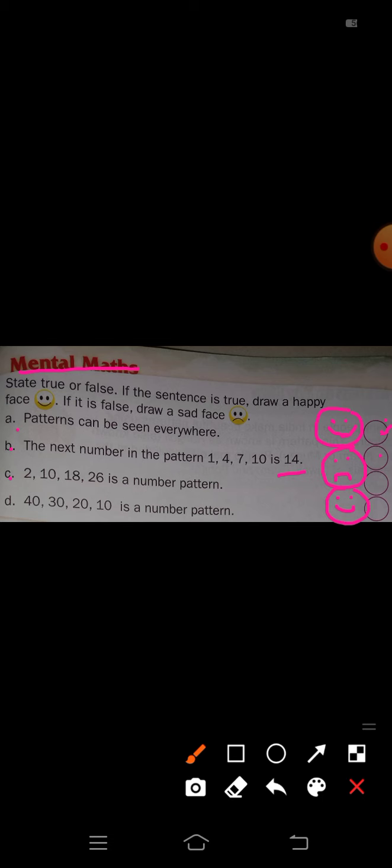Fourth, D: 40, 30, 20, 10 is a number pattern. Is it true? Yes — 40 minus 10 is 30, 30 minus 10 is 20, 20 minus 10 is 10. It is a number pattern, so draw a smiley face here. That completes Mental Maths.